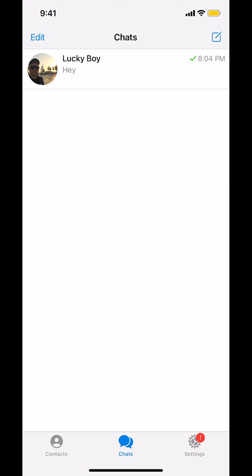Once you open up your Telegram app, you're going to arrive on this main screen right here. Make sure you look in the bottom right-hand corner. We're going to see the setting icon. Tap on that.